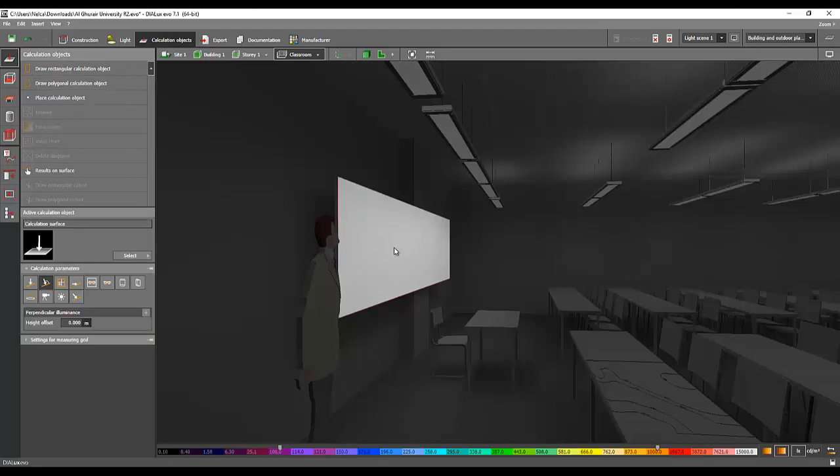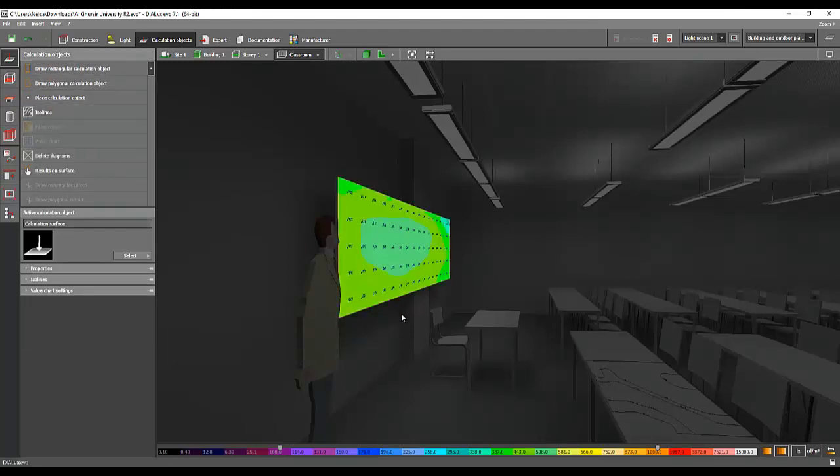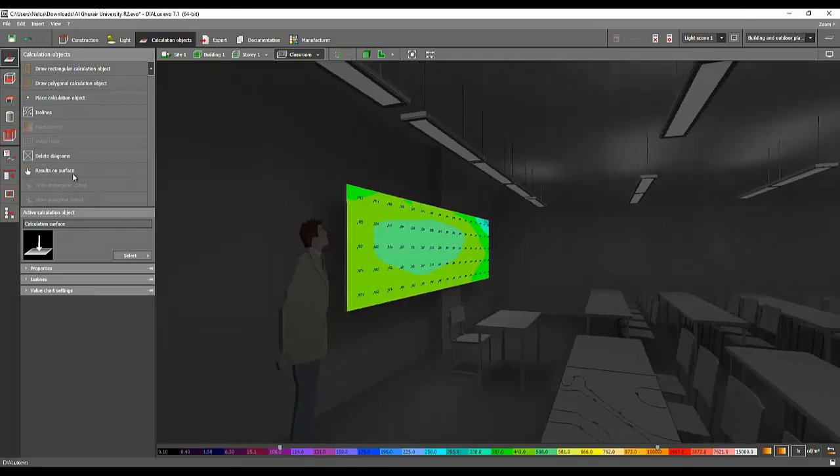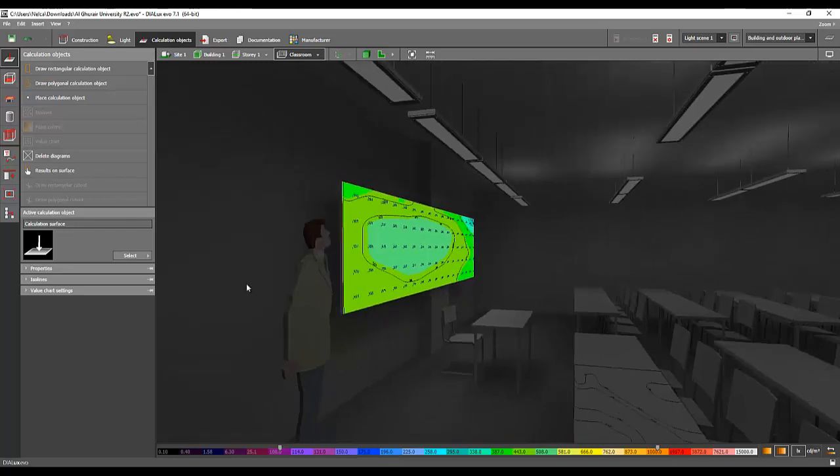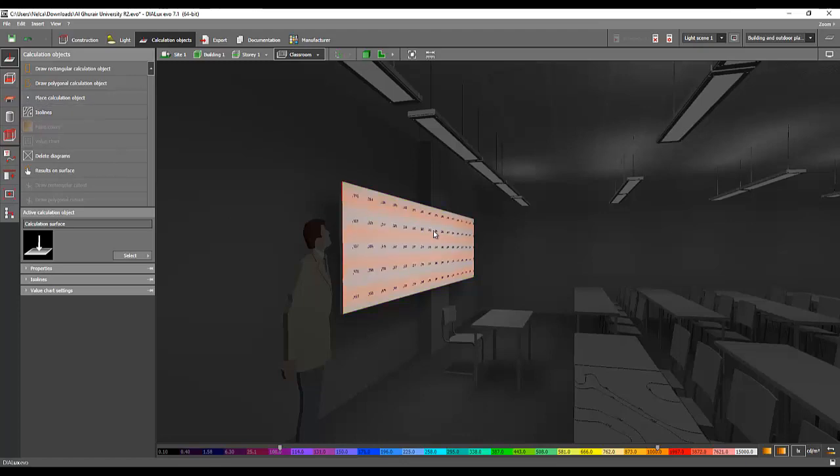Just press the false color in the value chart and you will have your result. If you want to add the isolines you can also do that. If you want to delete it again, just go and delete it. I'll open it again.